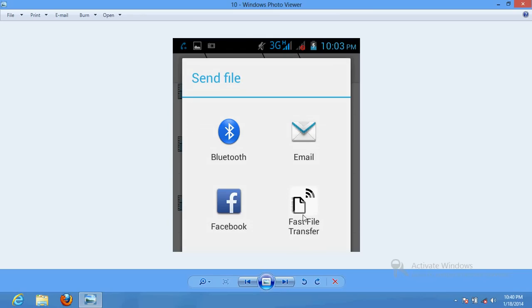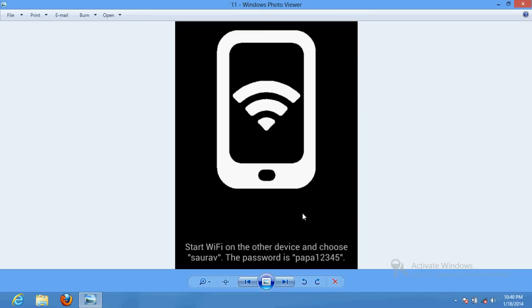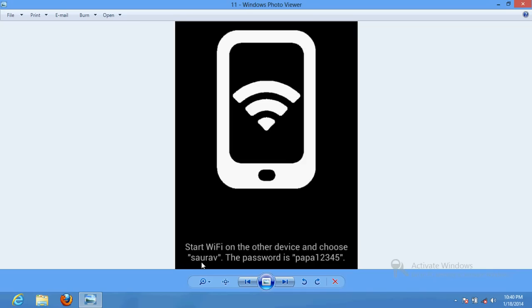Once you click here, it will tell you to turn on your WiFi of your mobile phone. Once you turn on your WiFi of your mobile phone in hotspot mode, it will say that now connect to your laptop.